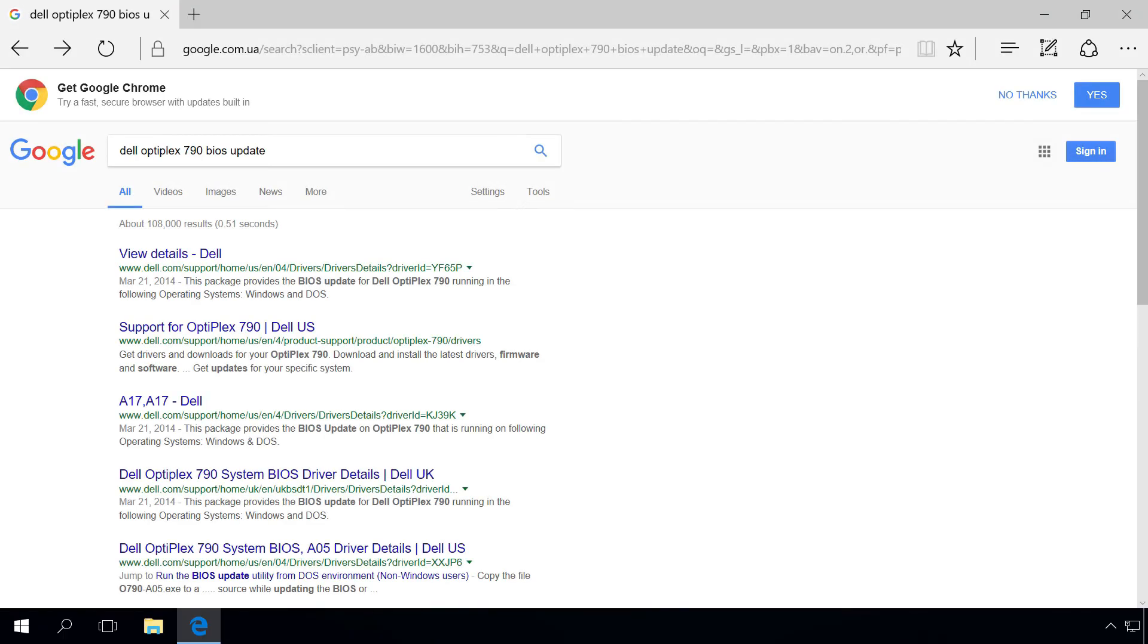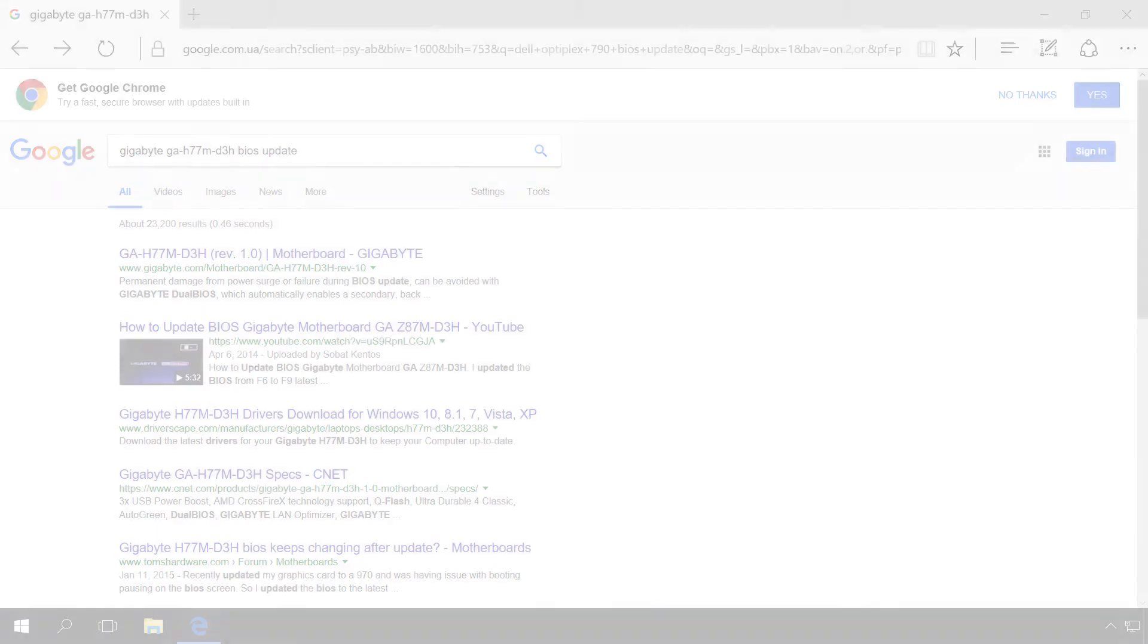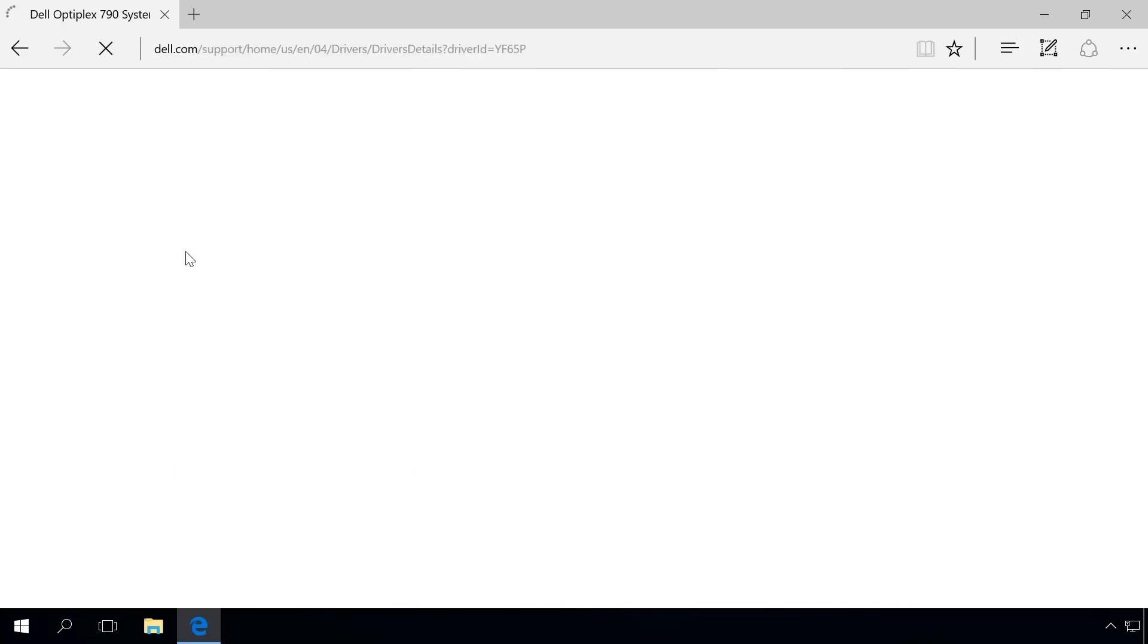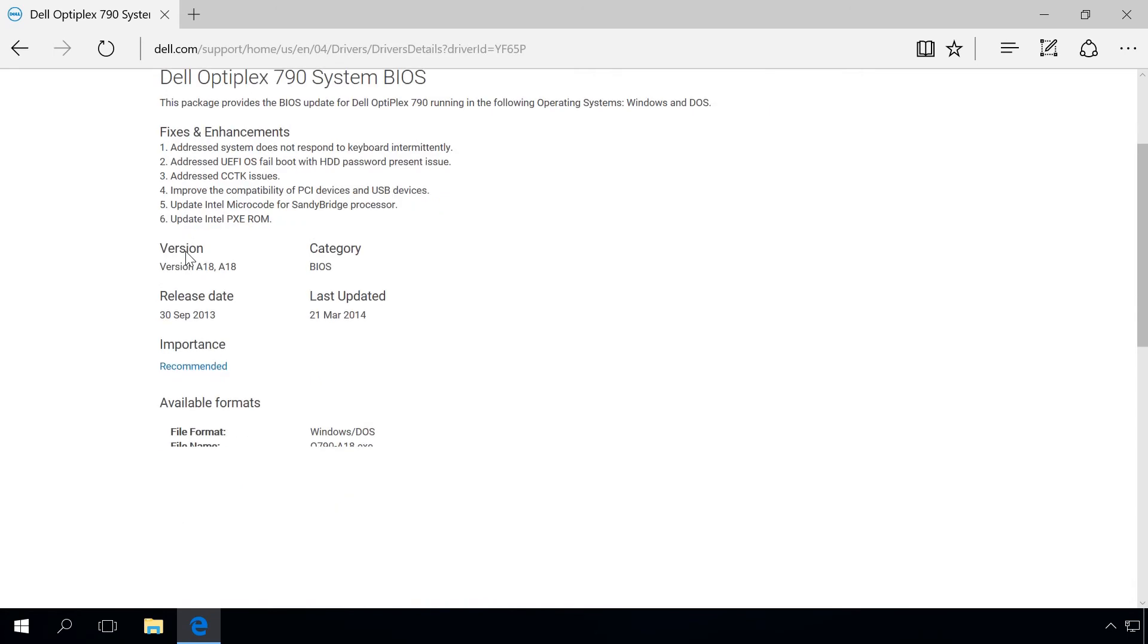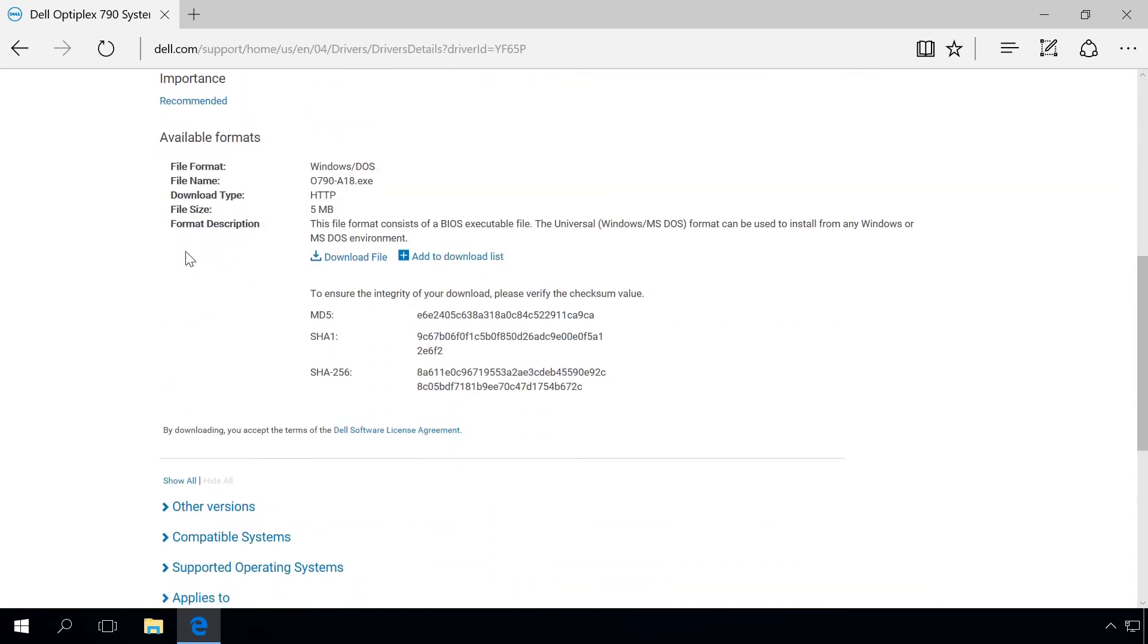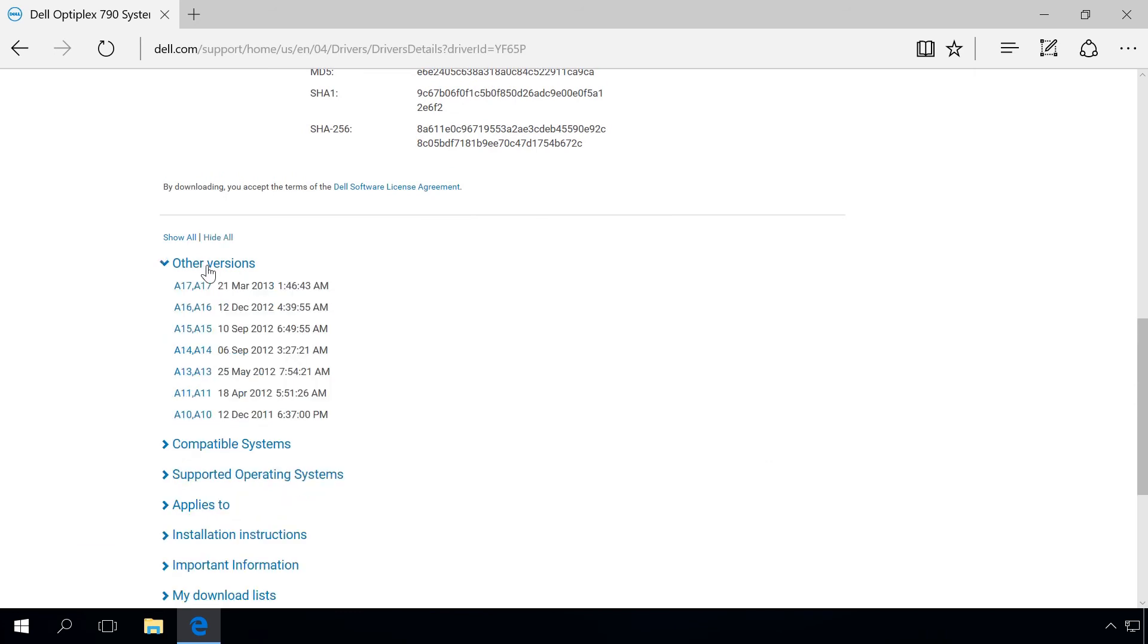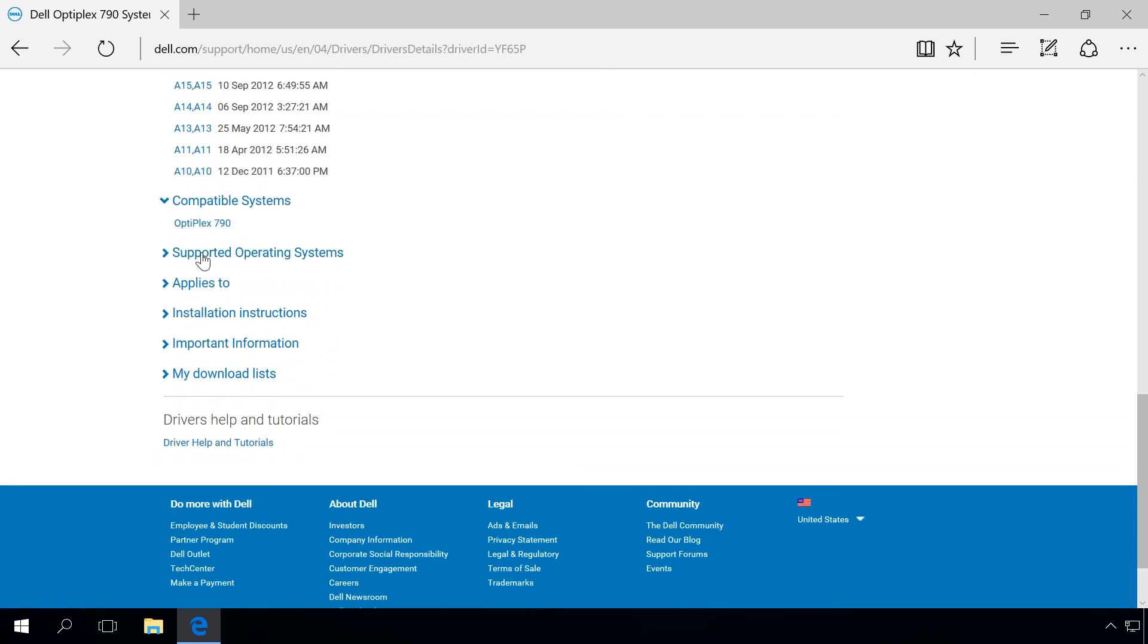Using the name and model of your computer, enter a query like this in the search engine: Dell Optiplex 790 BIOS update. In your case, it can also include the motherboard name and model, for example, Gigabyte GA-H77MD3H. Follow the first link on the list and study its contents. This is where you can download the latest BIOS version for your computer by clicking on Download File. You can also view previous BIOS versions and supported systems.